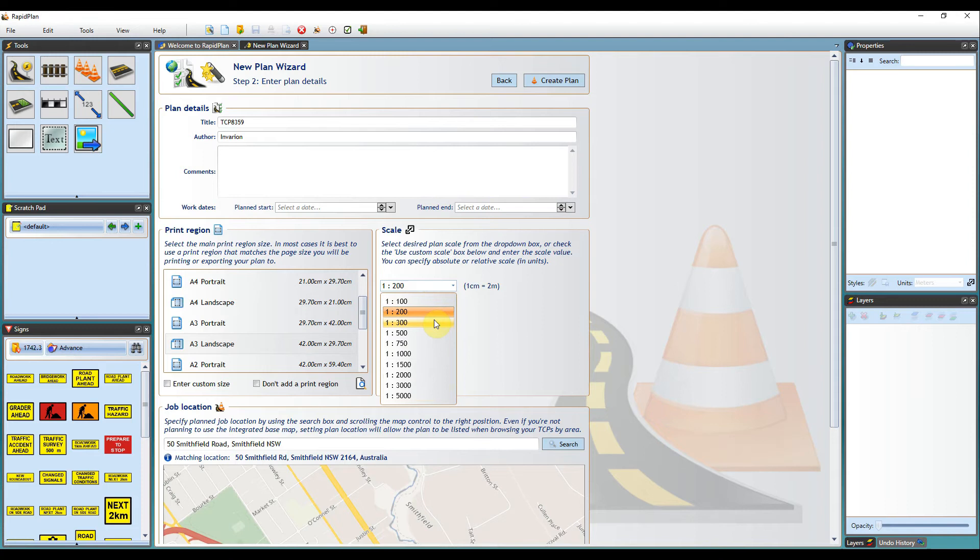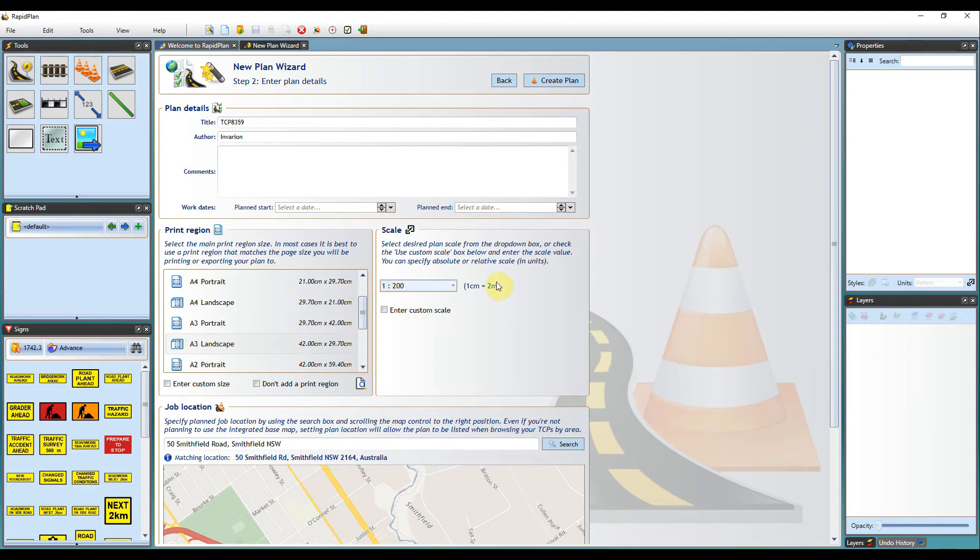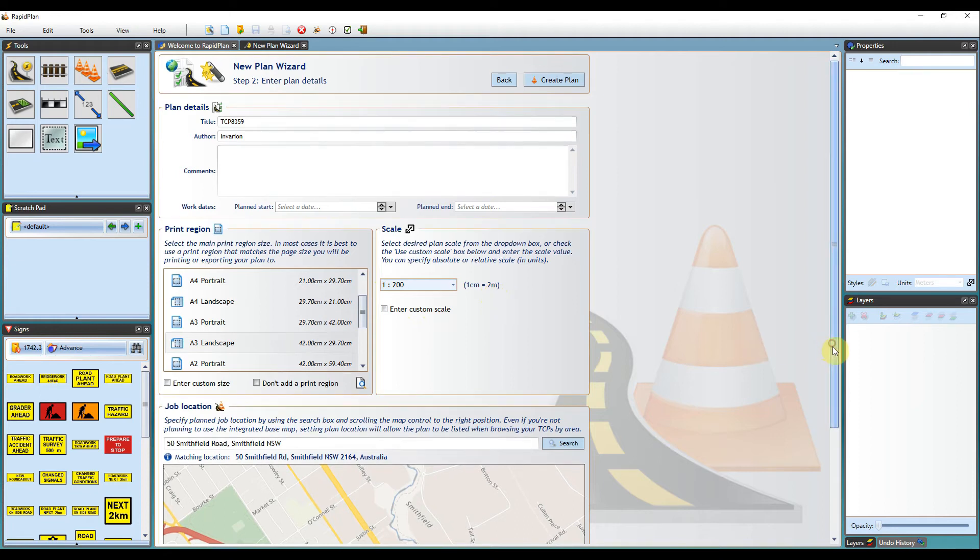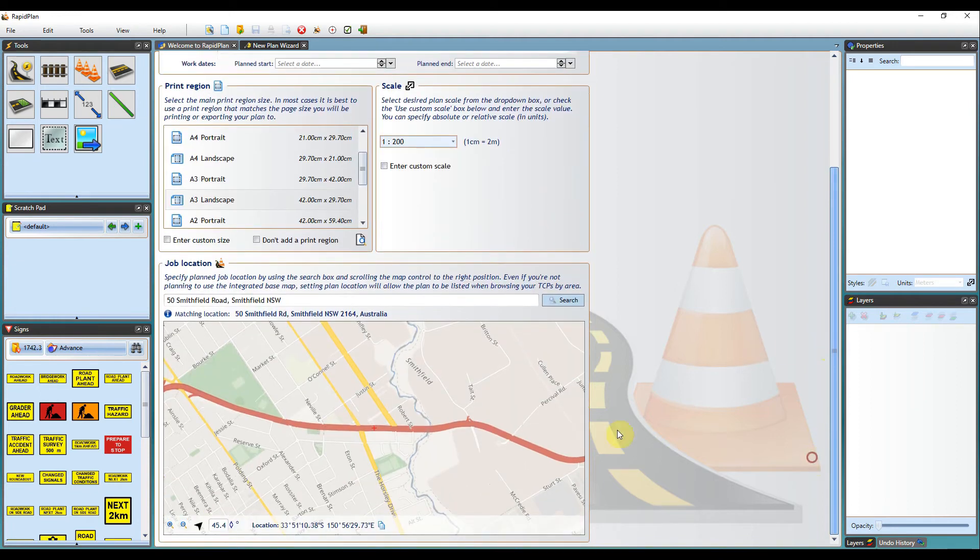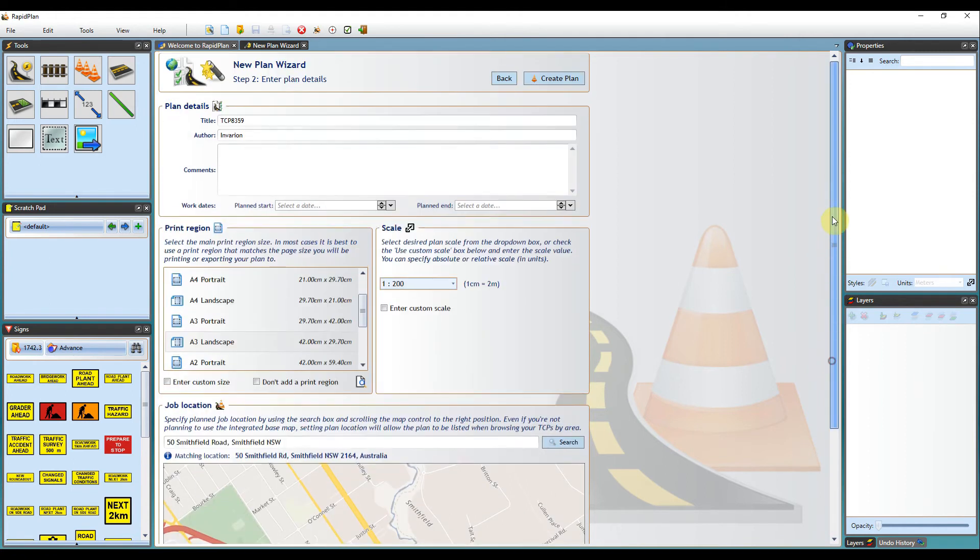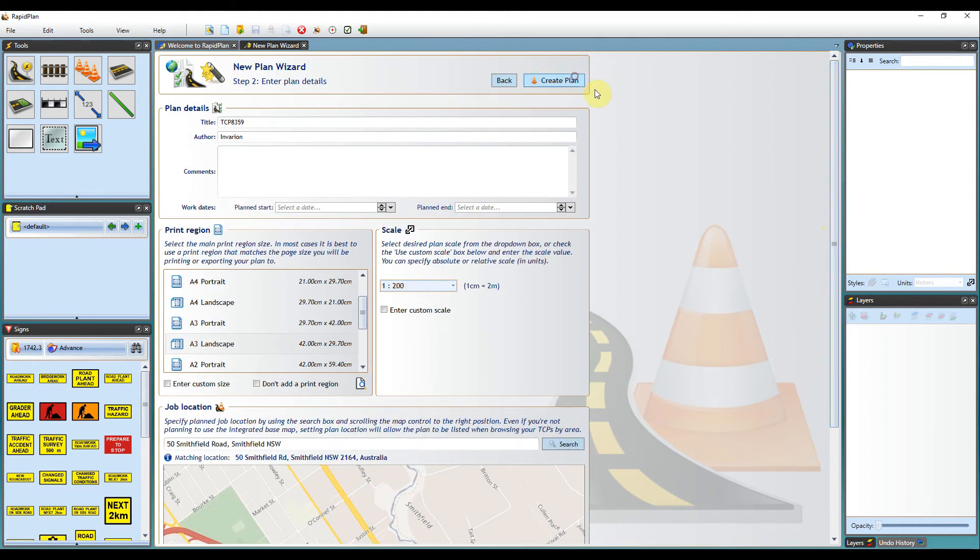For the purposes of this tutorial, I will set the plan scale to 1 to 200. This means that 1 cm on the canvas area accurately represents 200 cm on the ground. Then, once you have set your plan location, just hit Create Plan.